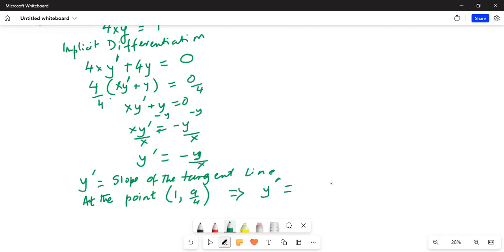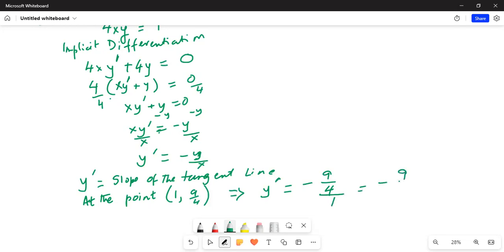Substituting, we get minus 9/4 divided by 1 — because y is 9/4 and x is 1 — which equals minus 9/4. That is the slope of the tangent line.